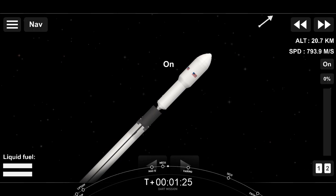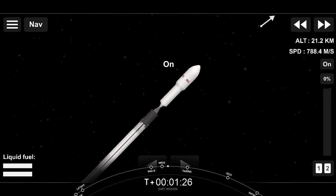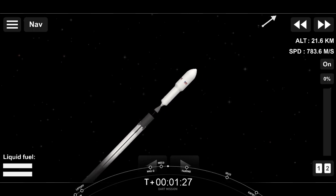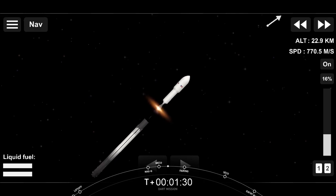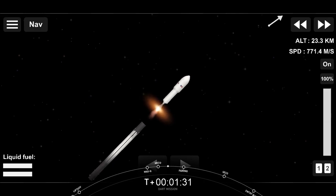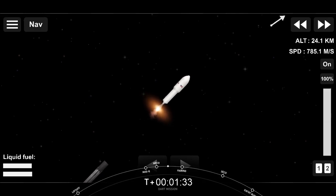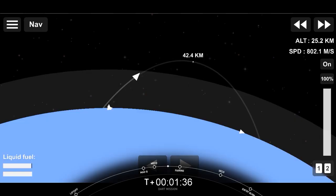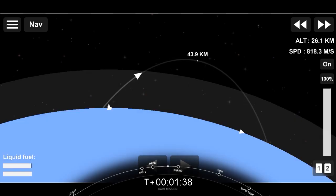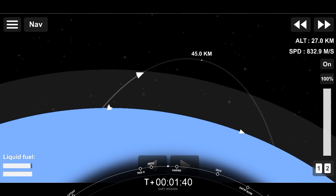Stage separation confirmed. MVac ignition. We've got successful stage separation. Second stage engine ignition now at full power on the Merlin engine.